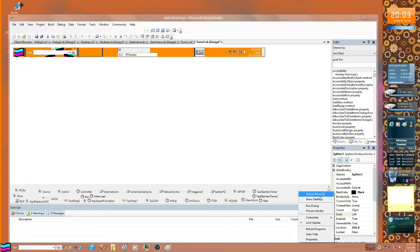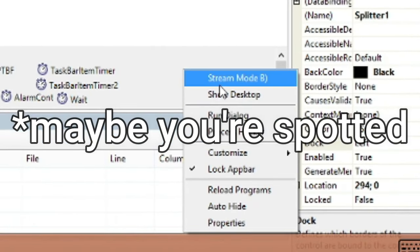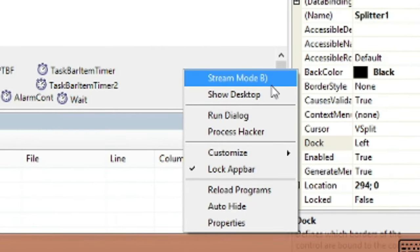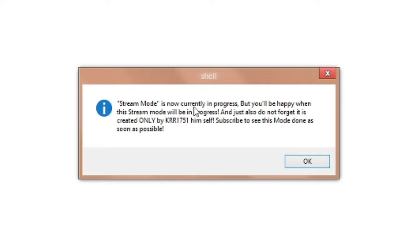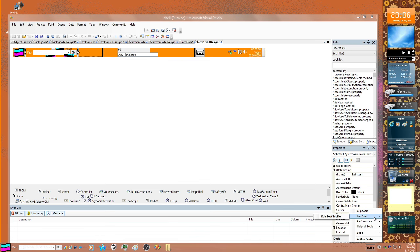What the heck is 'Stream Mode'? Stream Mode is currently in progress, and you will be happy when it is done. Do not forget - it is created only by kira1751 himself. Subscribe to see this mode done as soon as possible. Okay, I leaked something - I also have helpful stuff including a Screen Painter.